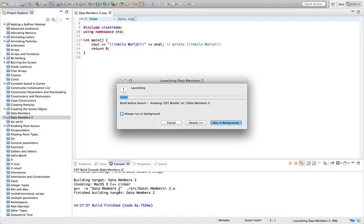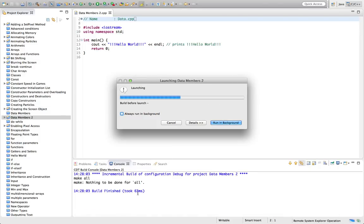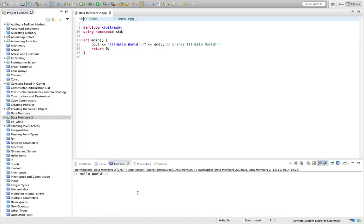So I'm going to show you a different way of creating a class in this tutorial. In the last tutorial we created a simple Cat class, and I'll show you a quicker way of doing it here.